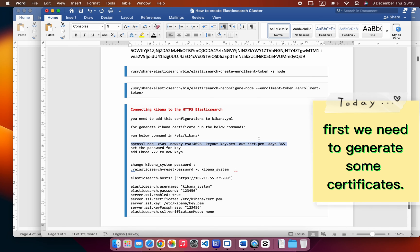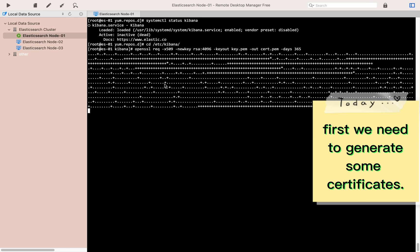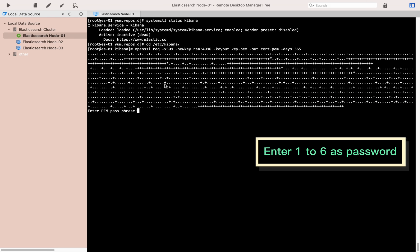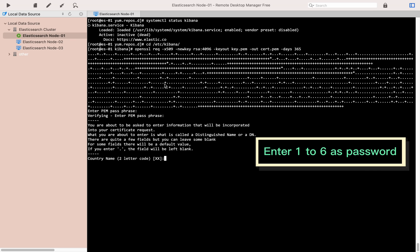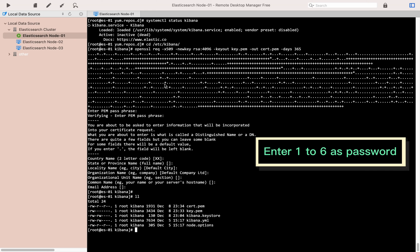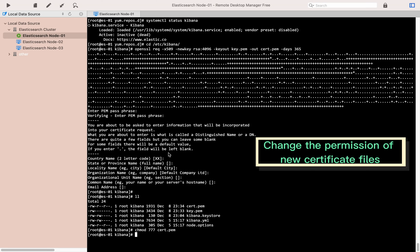First we need to generate some certificates. Enter 1 to 6 as the password, then change the permissions of the new certificate files.